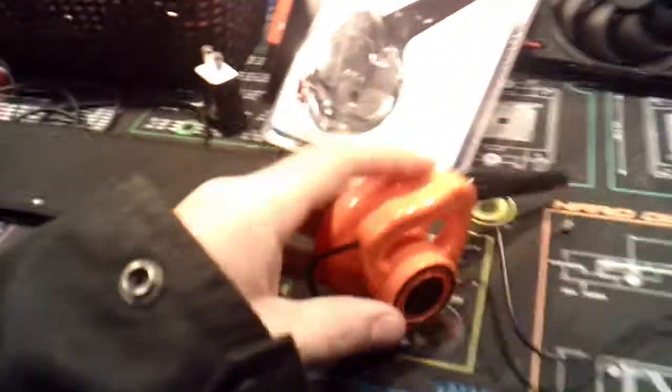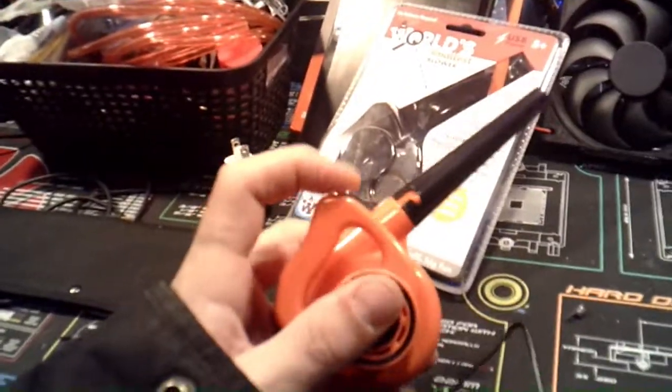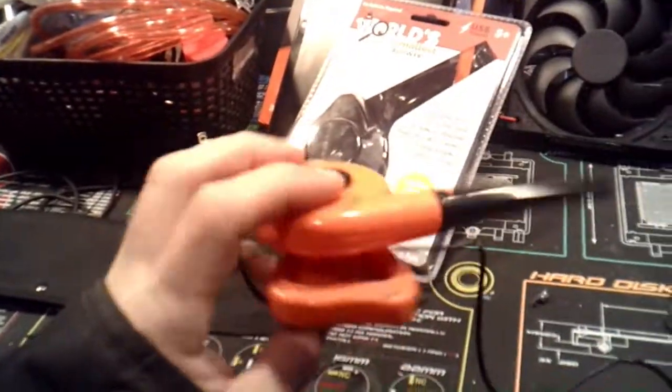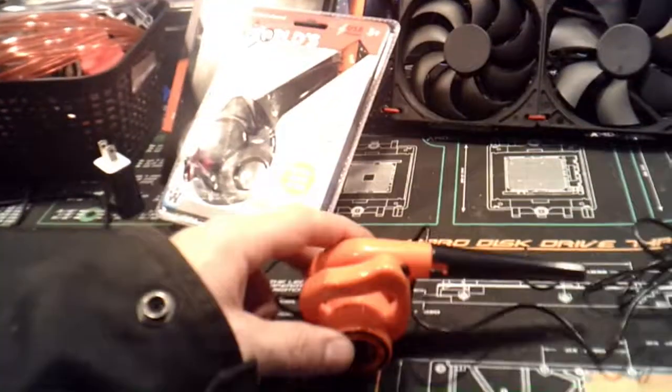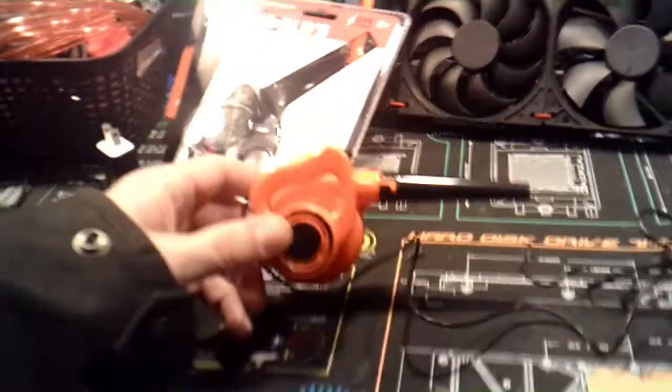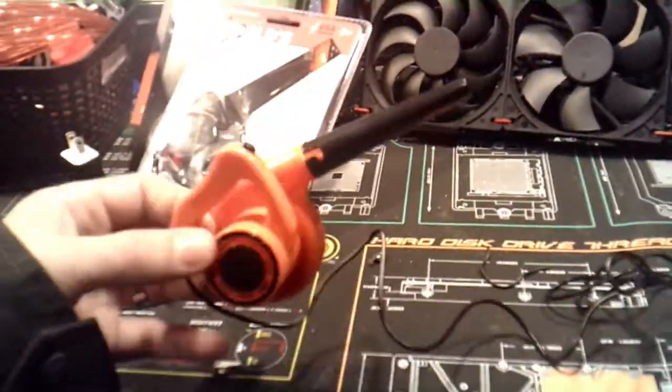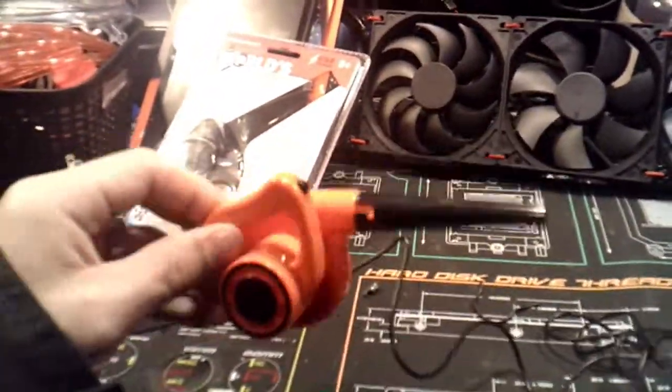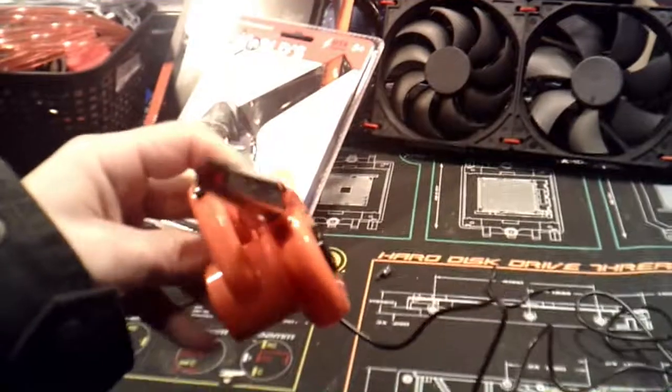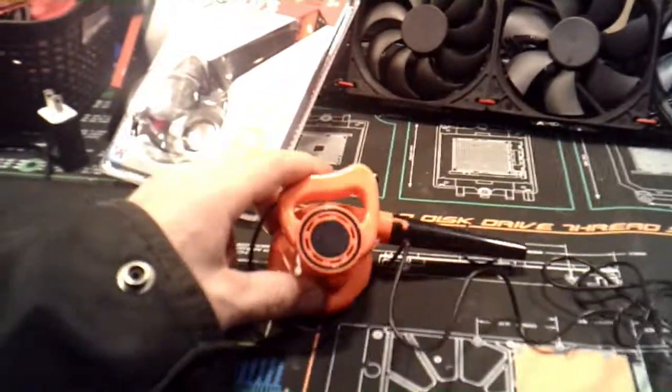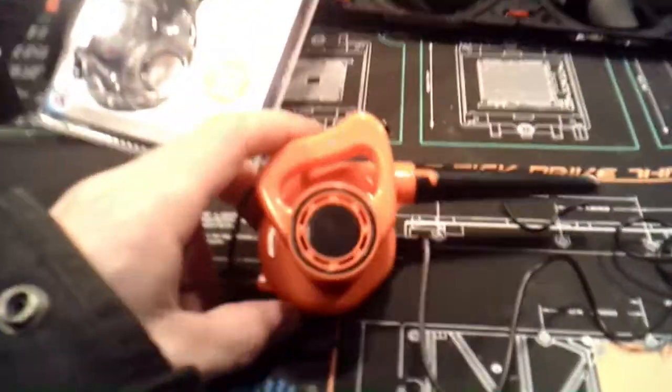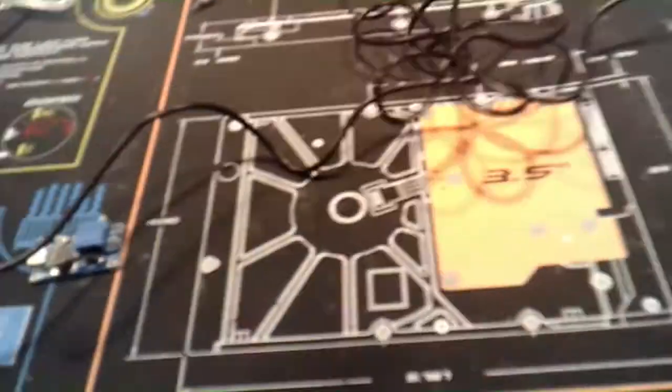Now they had a little 5 volt vacuum thing that I was looking at, but I thought that the blower would be more practical for me. But yeah, that's it, the world's smallest blower.